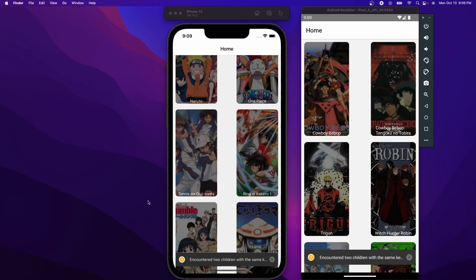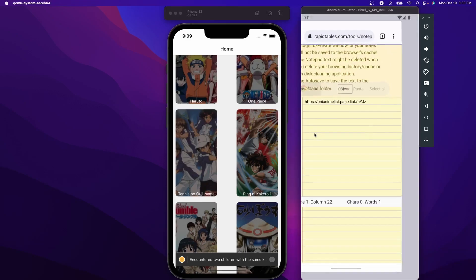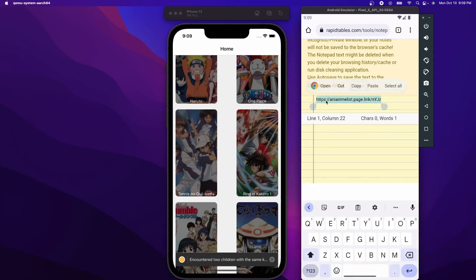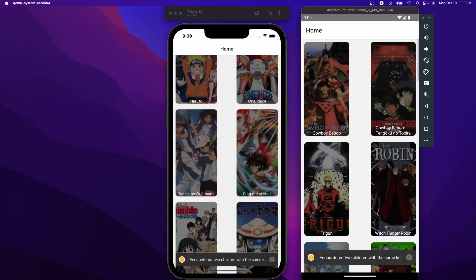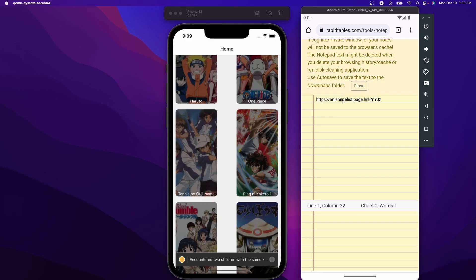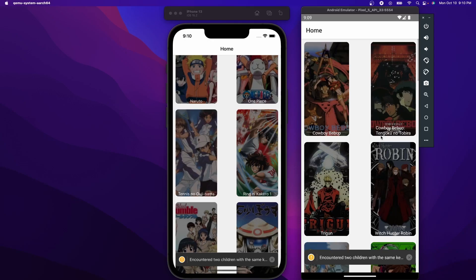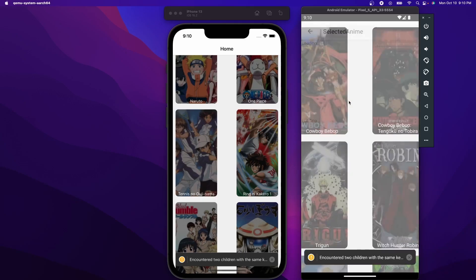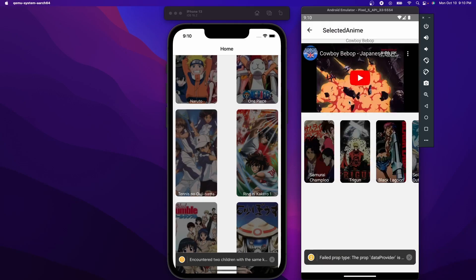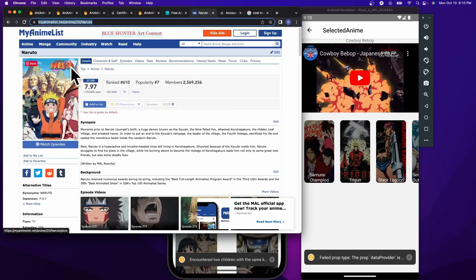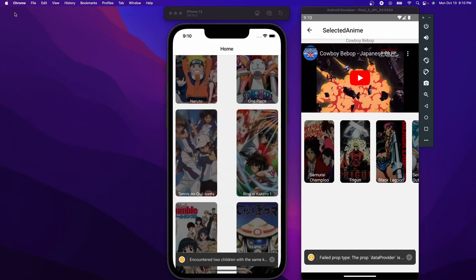The way that dynamic links are going to work in our app is for Android specifically: if they do have the app installed and they open up this link with the AnyAnimeList app installed, then it'll open up the app. And if they don't have the app installed and they're on an Android device, then it'll take them to the Google Play Store. And if they're on desktop, then it'll actually open up to the specific fallback link that the API has provided.